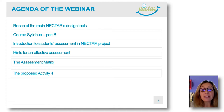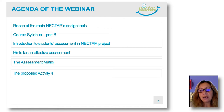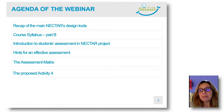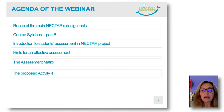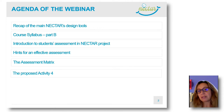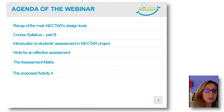We will make a recap of the main designer tools of Nectar. It was very short and at the end of the past webinar, and it has not been included in the video recording. So we thought it would be better to have a short recap at the beginning of this one, because these tools are very important for the next work we are going to carry out.